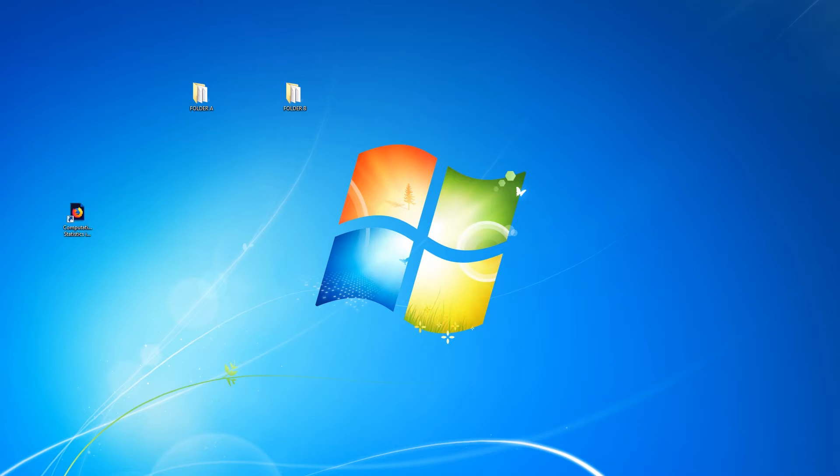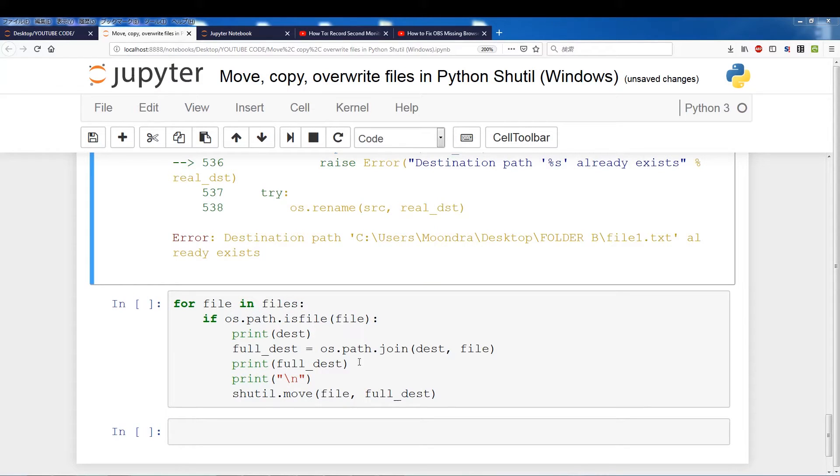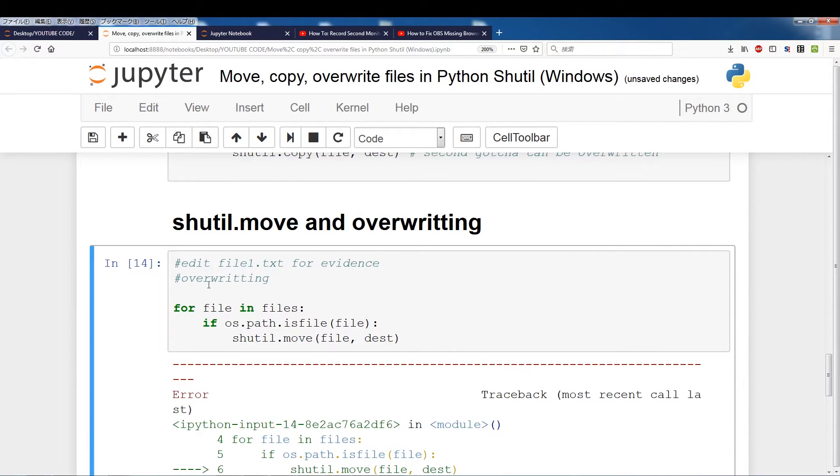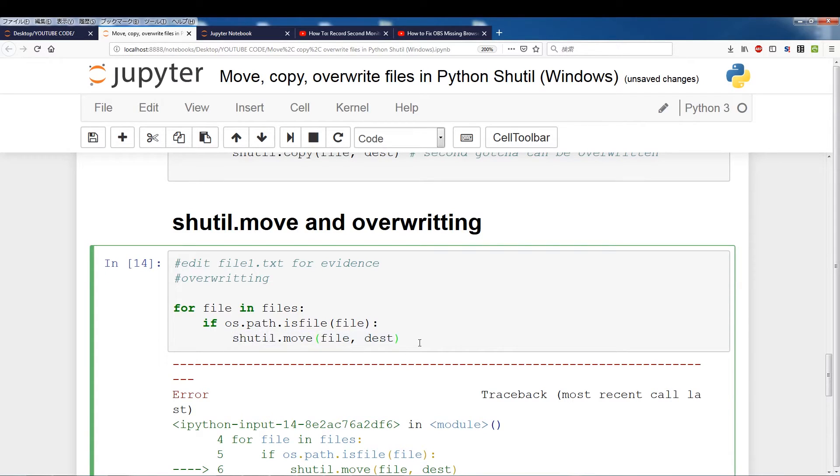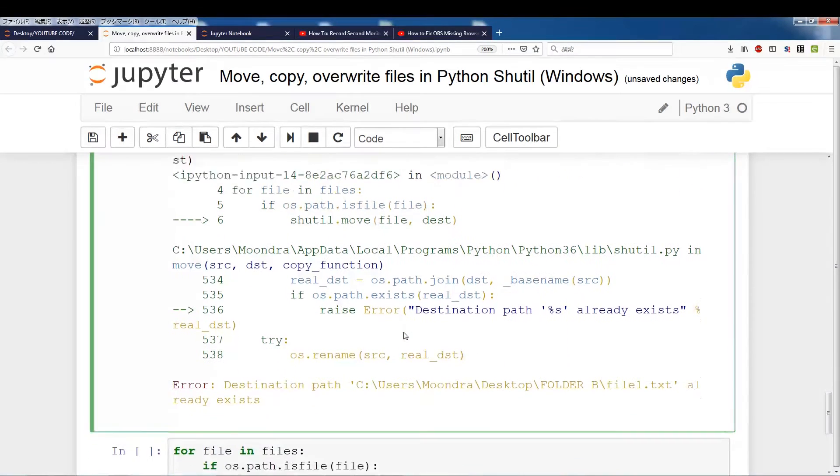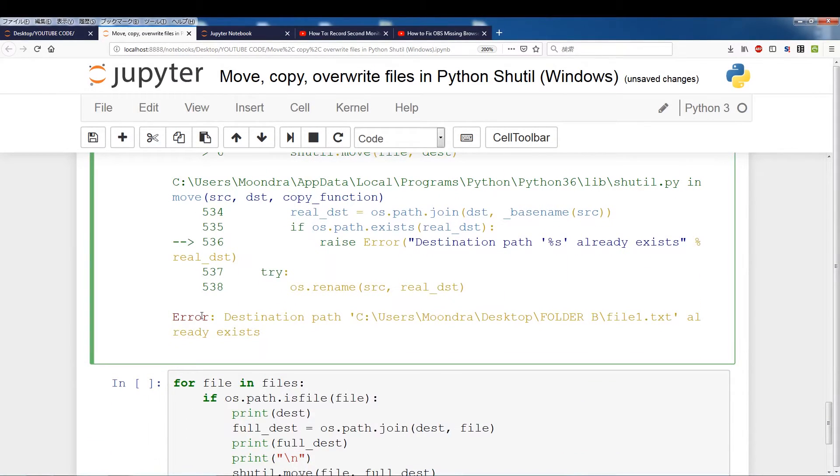if the destination already contains the files, if you try to run this, you will get a destination path that already exists. Okay, ah, I have to switch back. Oops. Okay. So let me switch back and just in case. So with shutil.move, once again, you cannot move files to the destination if the destination already contains those files. So destination.